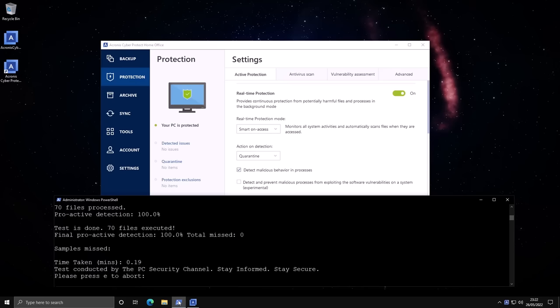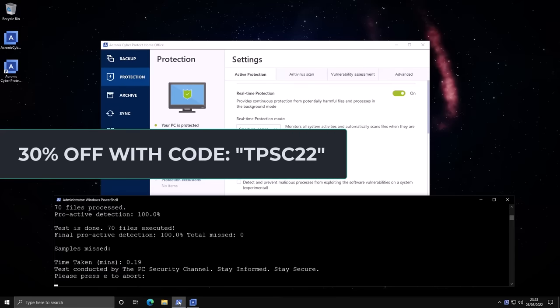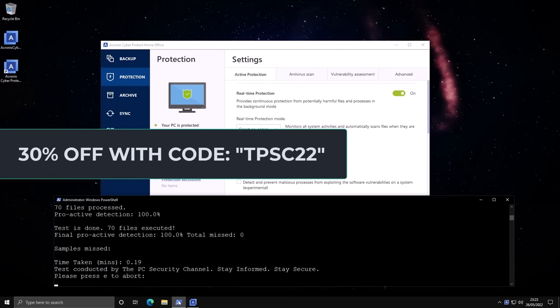It's going by pretty fast, but as you can see, things are getting blocked and we end up with a proactive detection of 100 percent. This is a truly unique product in its class right now. You can also get a full 30 percent off if you decide to buy in using the coupon code TPSC22.